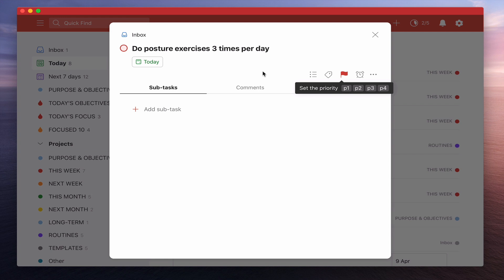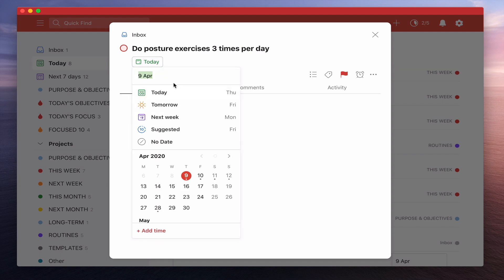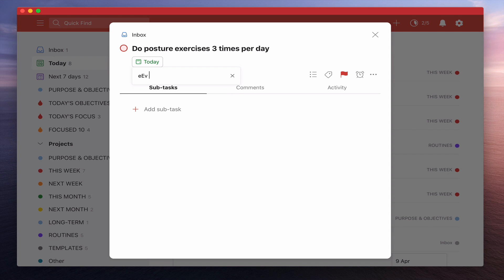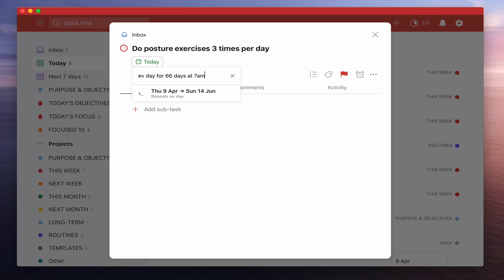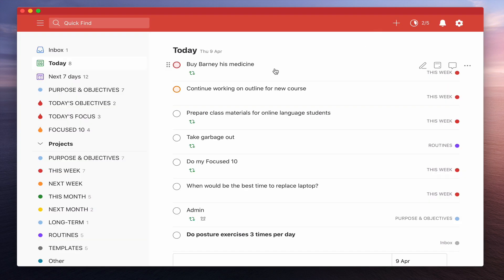Now what I normally do is I don't usually set times. So what I can do is I can go back into here and I can actually go every day. It's gone because I'm in today's view. If I was setting this up in a project view it would be different. So every day for 66 days at 7 a.m. So this is now going to repeat every single day at 7 a.m.